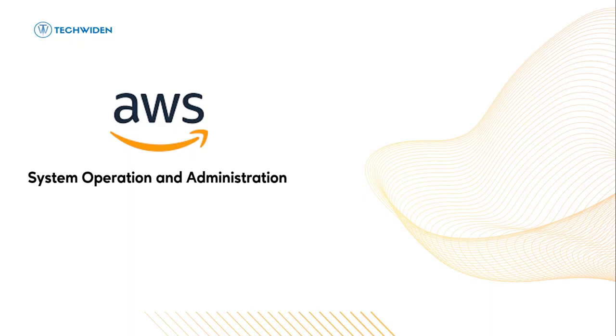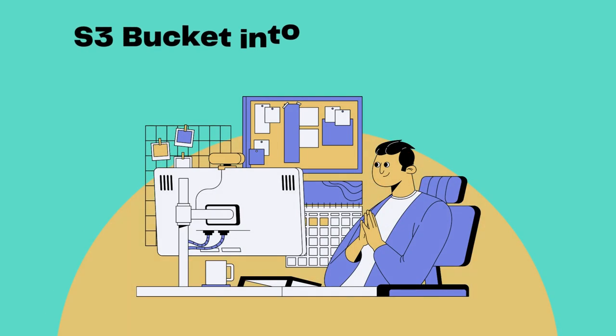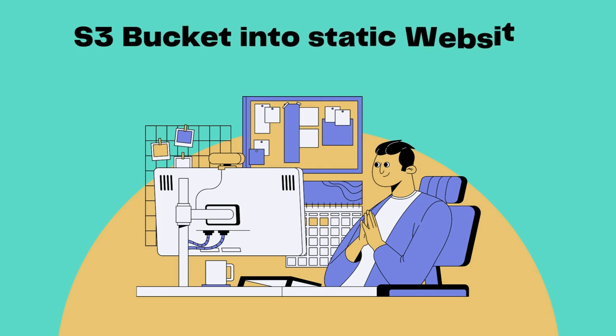Hello everyone, welcome to TechWiden. Today we will see the entire process of transforming an AWS S3 bucket into a static website. Whether you are a beginner exploring AWS or a seasoned developer looking to host a simple website, this video will help you.